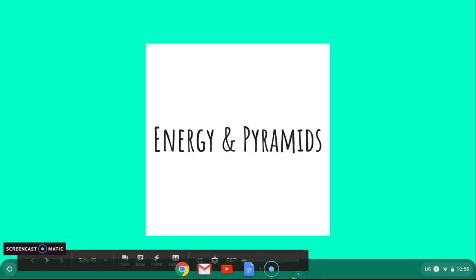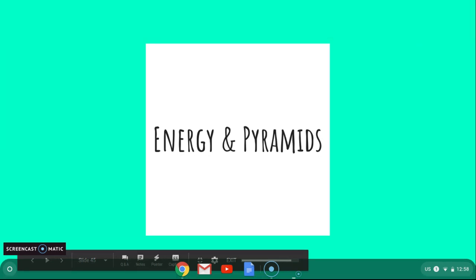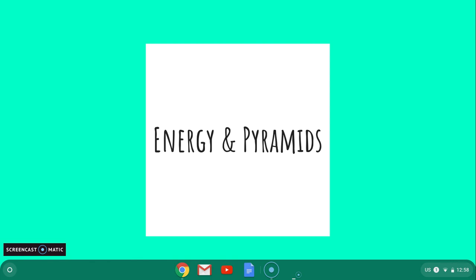Hey guys, welcome to the video on energy and pyramids. We're going to talk about how we take the concept of a food chain or a food web and figure out how much energy is actually being transferred from the bottom of the food chain, such as the producers, all the way up to the tertiary or quaternary consumer.